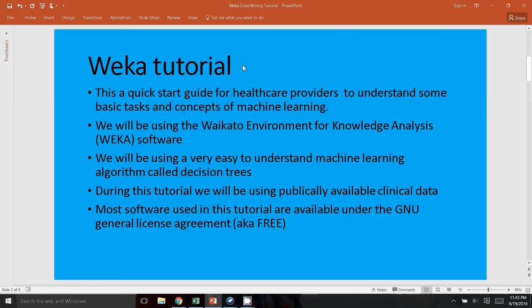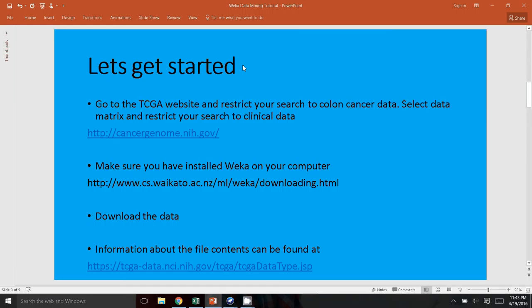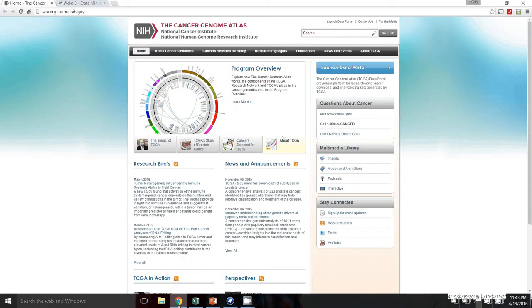We will be using the decision tree algorithm to do our analysis, and we will be using publicly available data which we will download shortly. To get started, I've downloaded the dataset that we use for this tutorial from the Cancer Genome Atlas. So I have it pulled up in my browser. This is called the Cancer Genome Atlas.